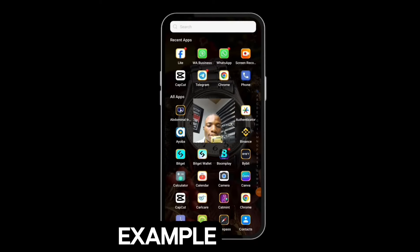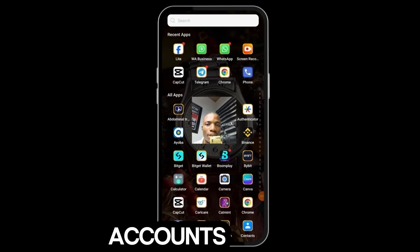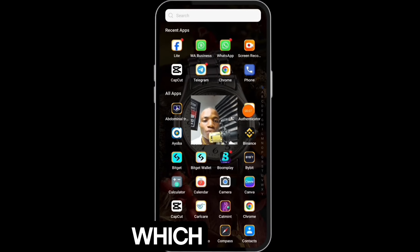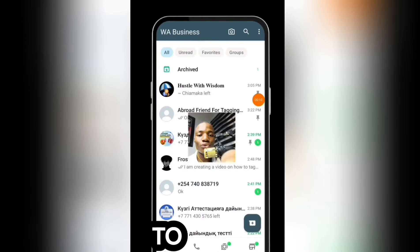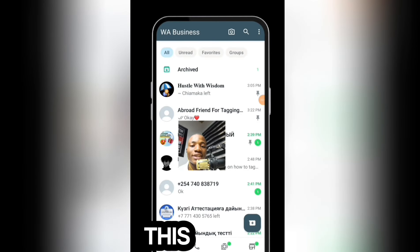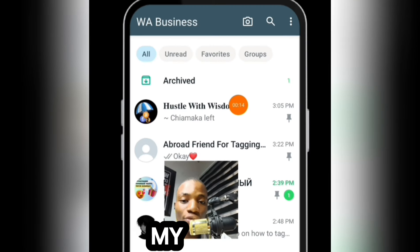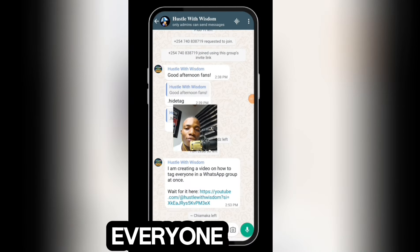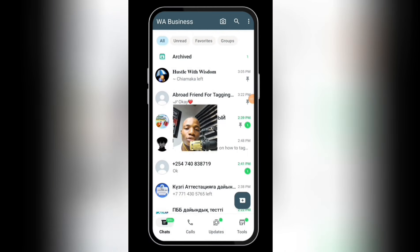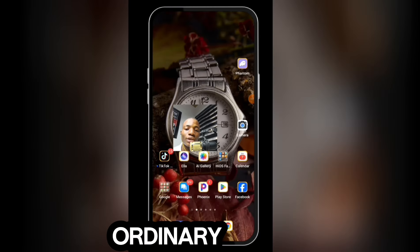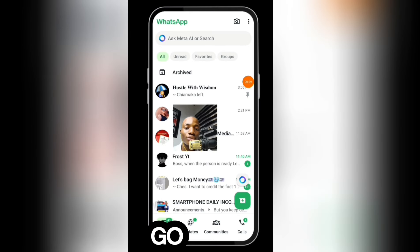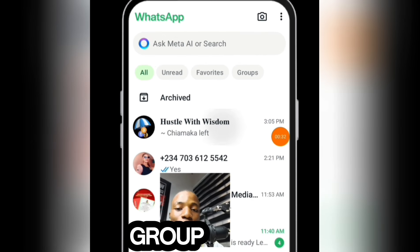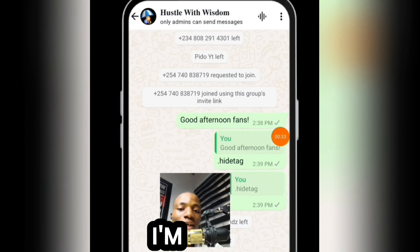If you want to know how you can tag everyone on your WhatsApp group as a business owner, seller, or affiliate marketer, stick with me in today's video. For example, I have two WhatsApp accounts on this device — ordinary WhatsApp and WhatsApp Business. I'm going to go to WhatsApp Business, open one of my groups, then switch to ordinary WhatsApp and go to the same group to tag everyone.